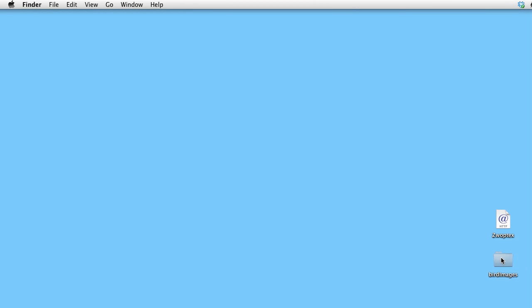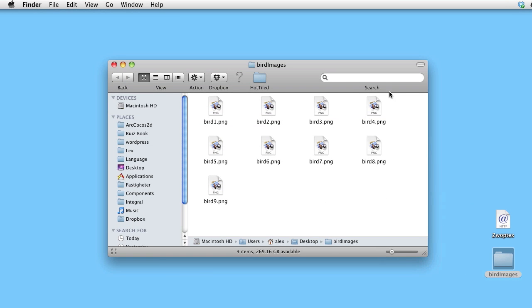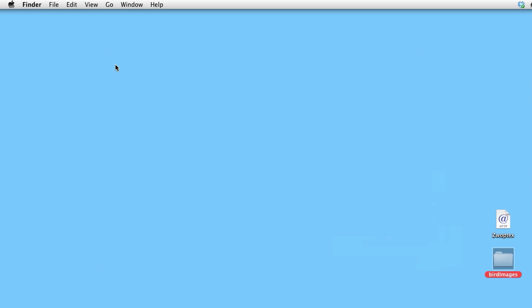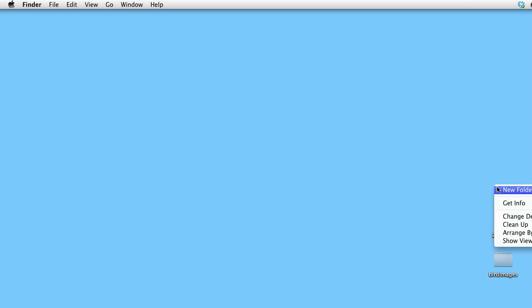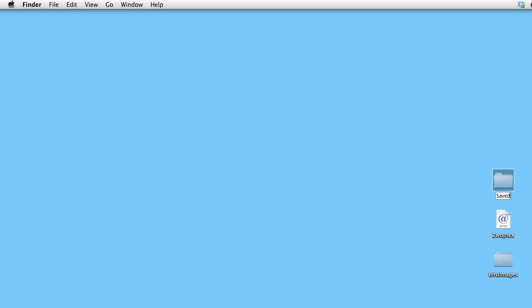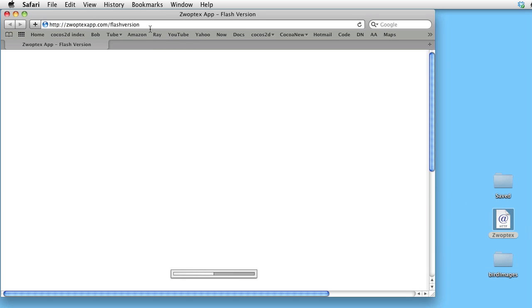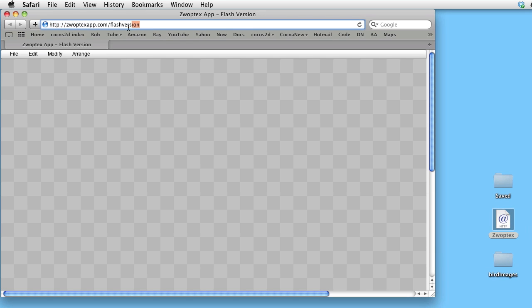Here is a folder that contains the individual images. Let's create a new folder that will contain the saved results. Here is a link to the Flash version of SwoopDex's application.